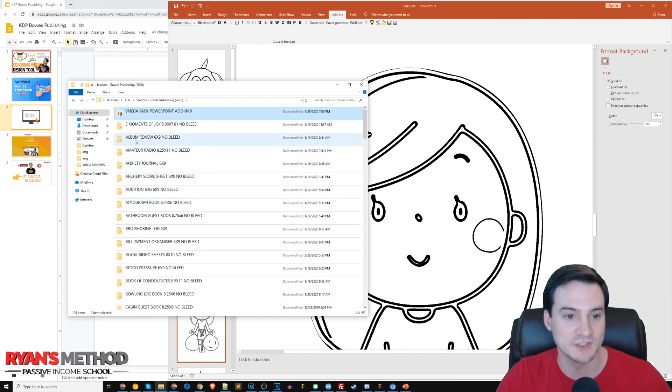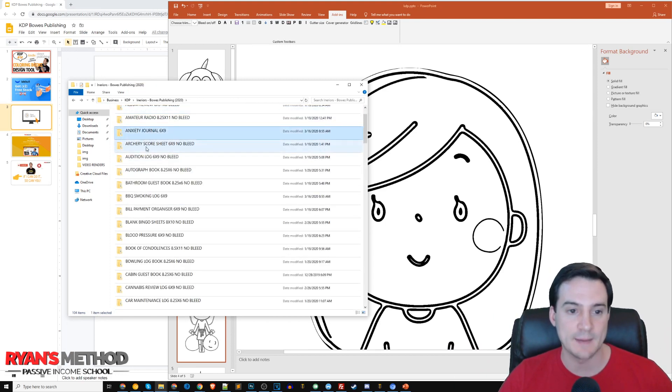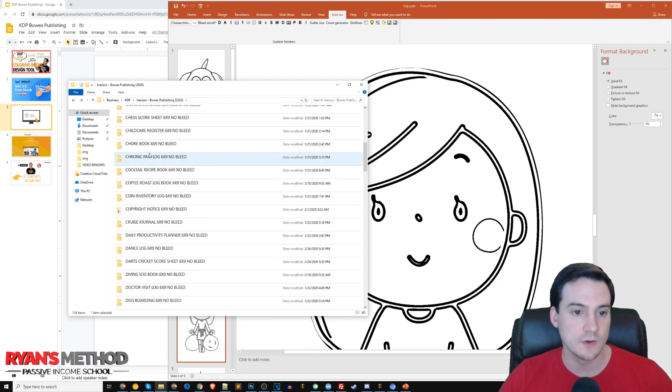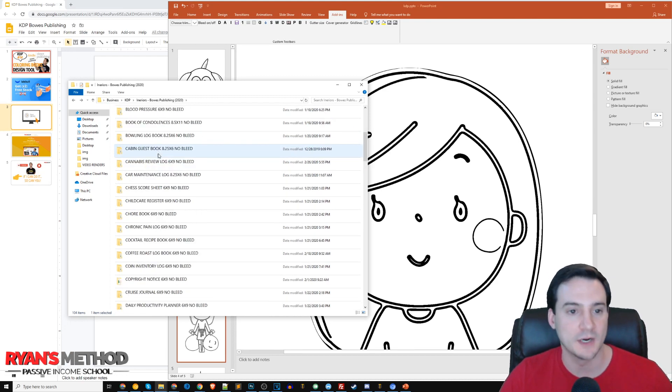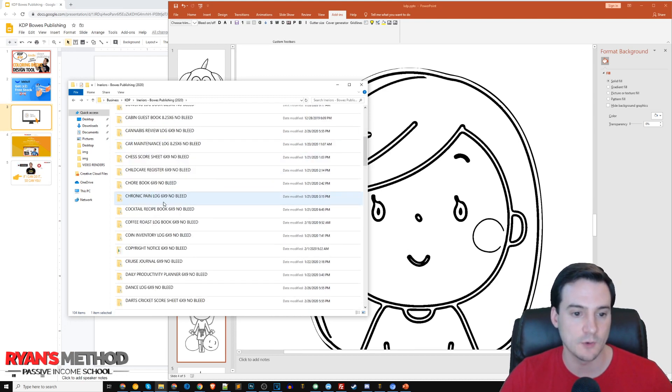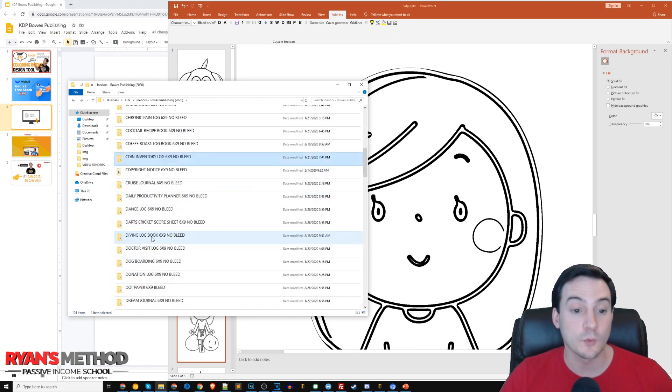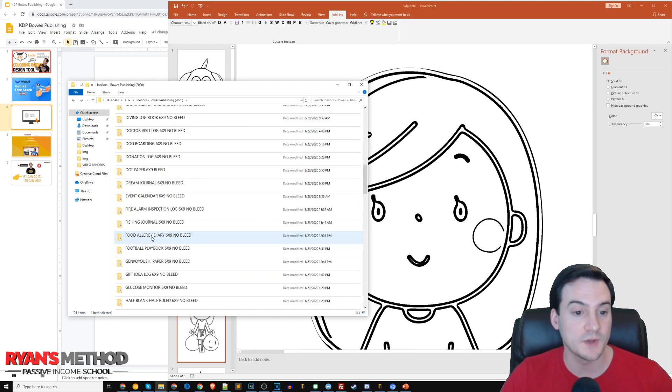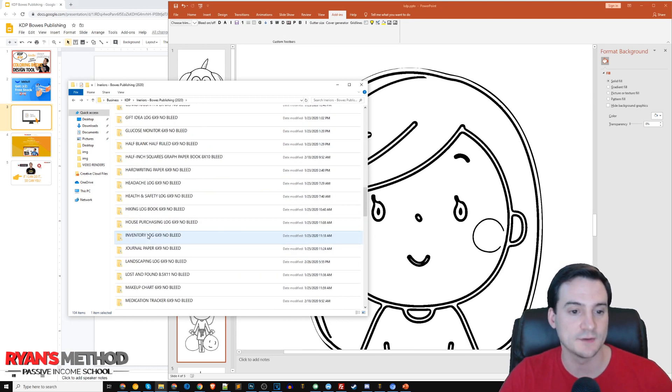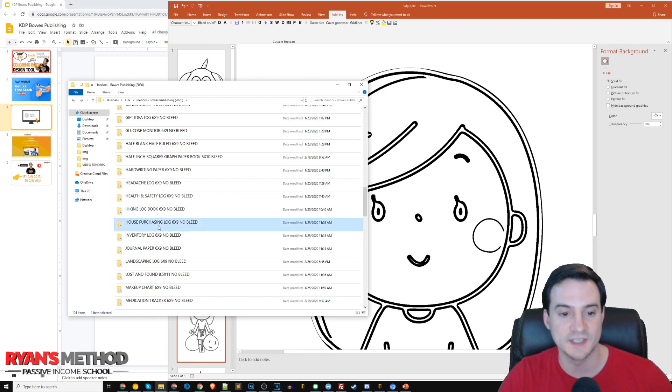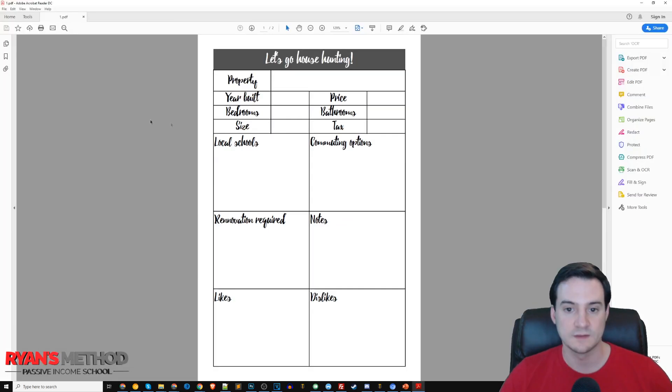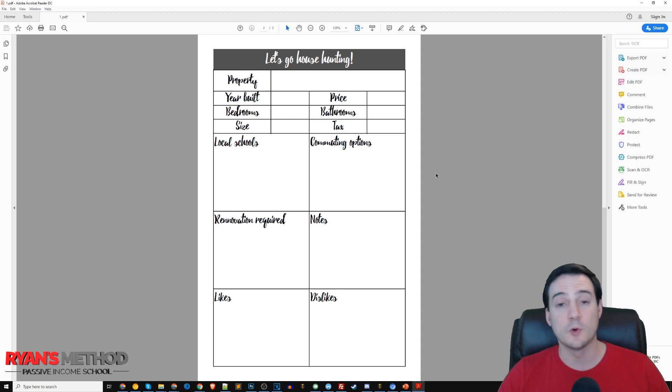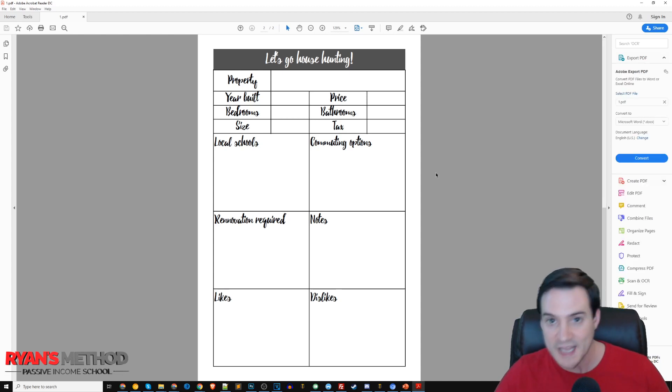Real quick, before I wrap up, let me show you what's in the bundle. We've got album reviews, amateur radio, some simple ones like blood pressure journals which sell well, coin inventory log. There was one I was looking at earlier - house purchasing log. Let me show you what this looks like on the inside. Pretty cool.